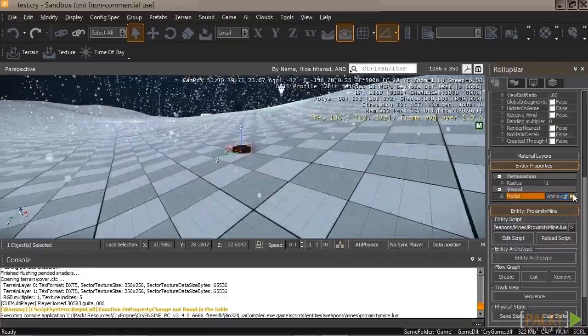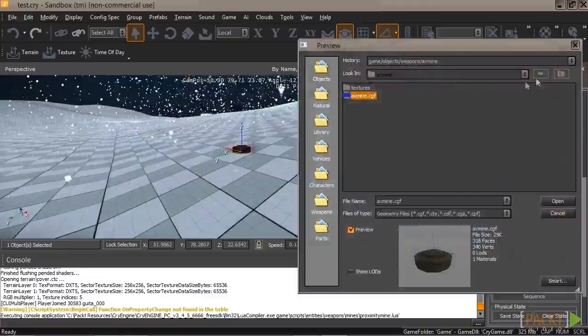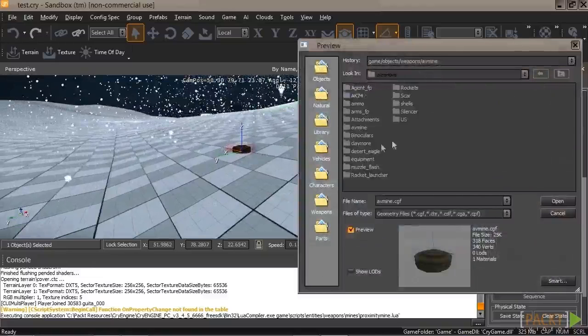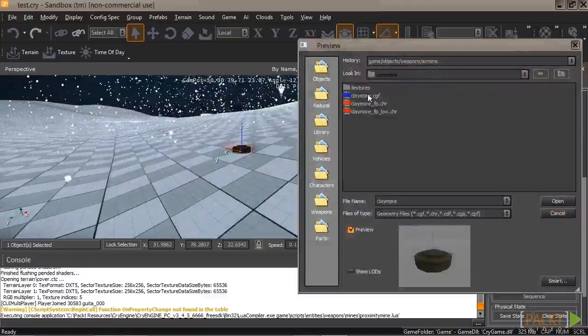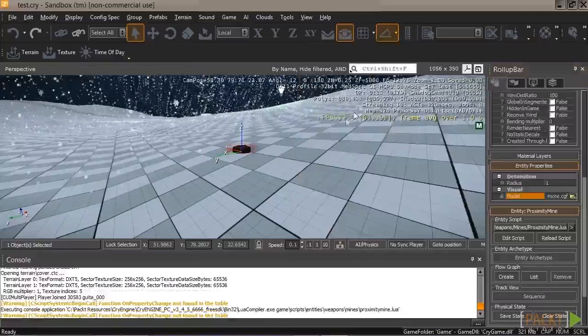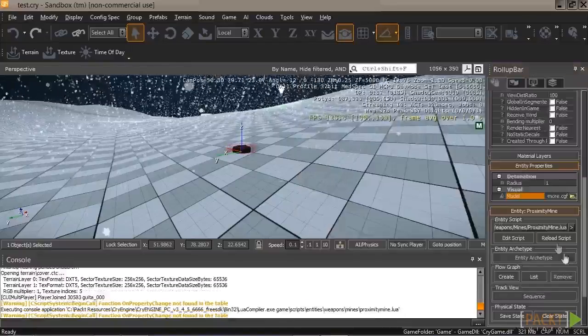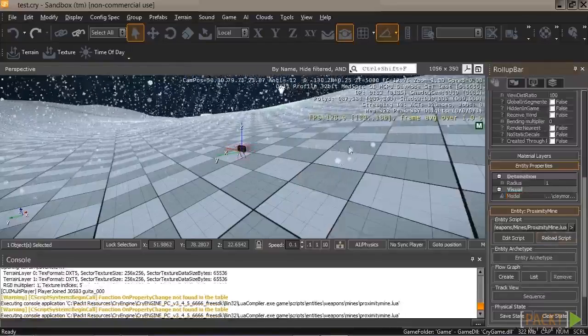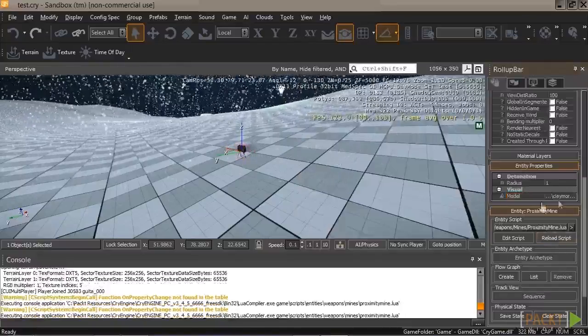And we can change that back if we want to by clicking on the button, going up, going into Claymore's, and clicking Claymore CGF. Let's go ahead and reload. There we go.